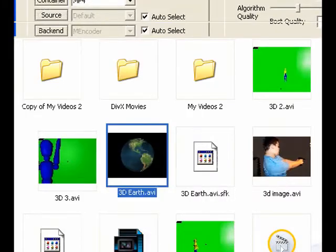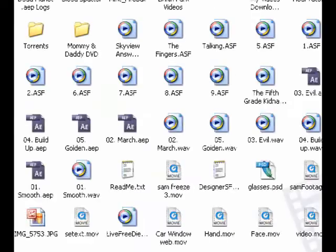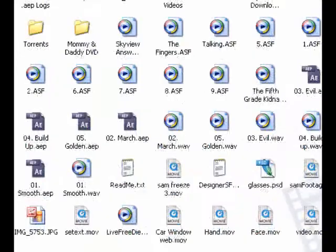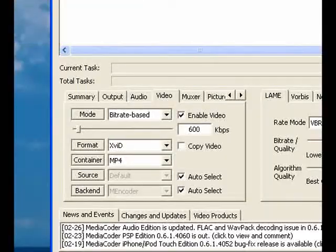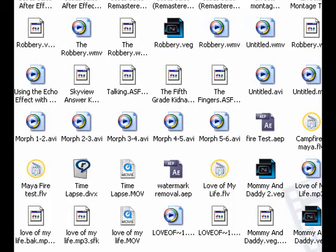Go to My Videos 2. For some reason, the converting didn't work. But, you guys get the point.